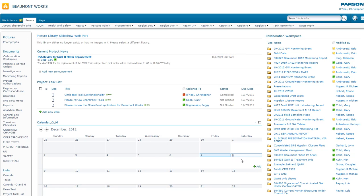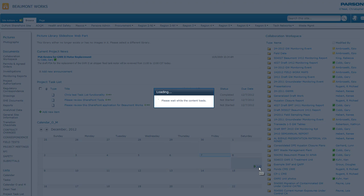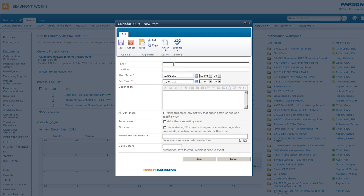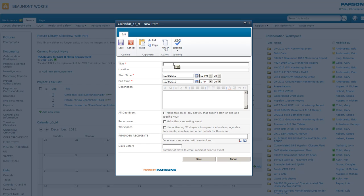But essentially the events calendar works just as it has before. You're going to go ahead and populate this with your data and what you can do is fill out everything here.